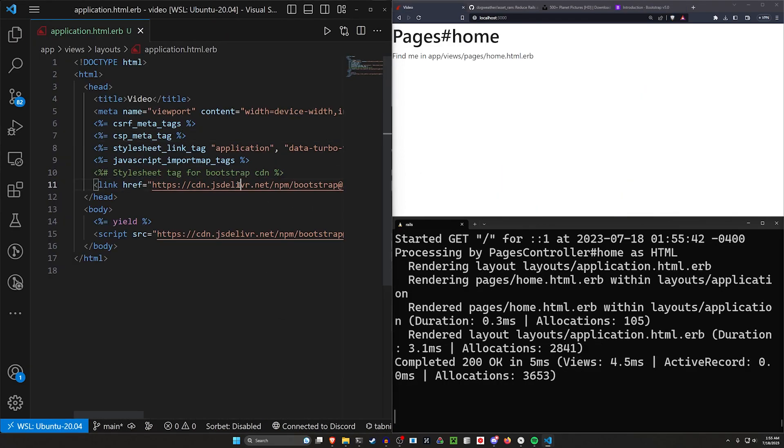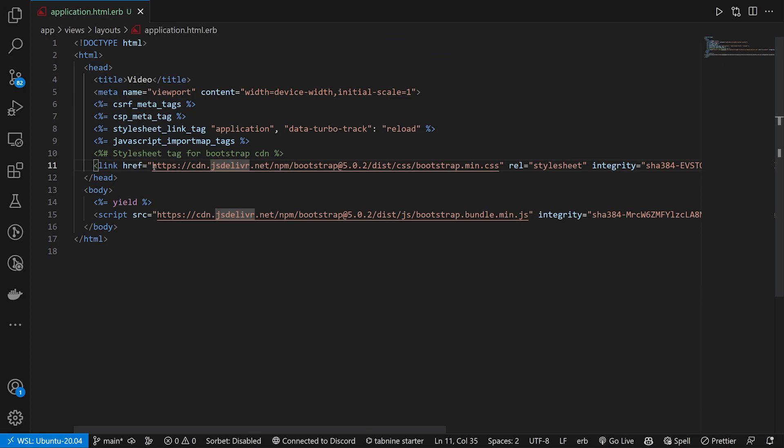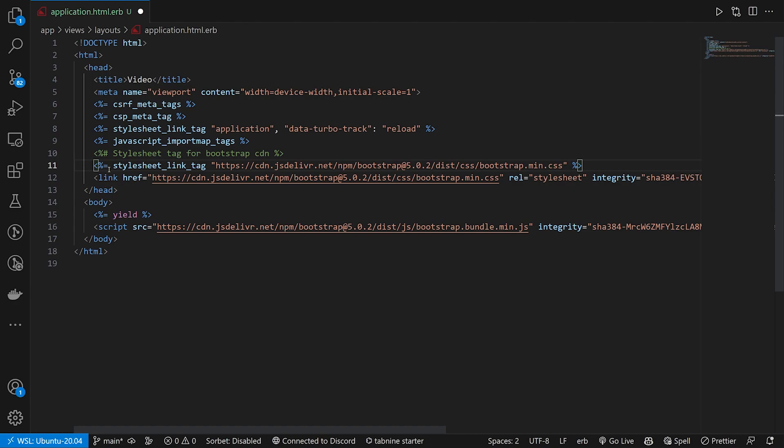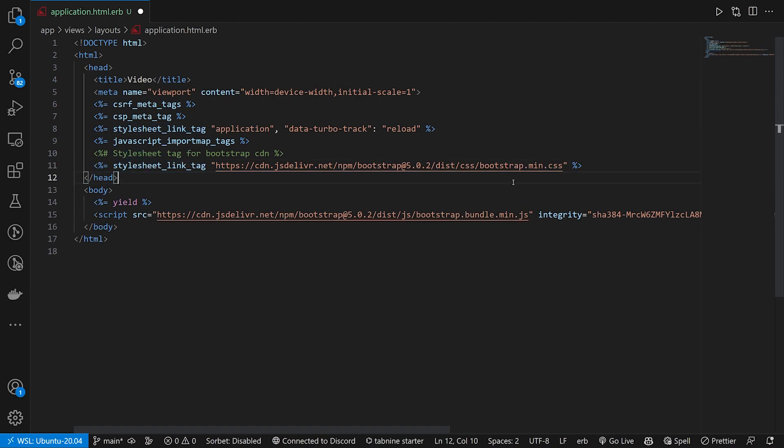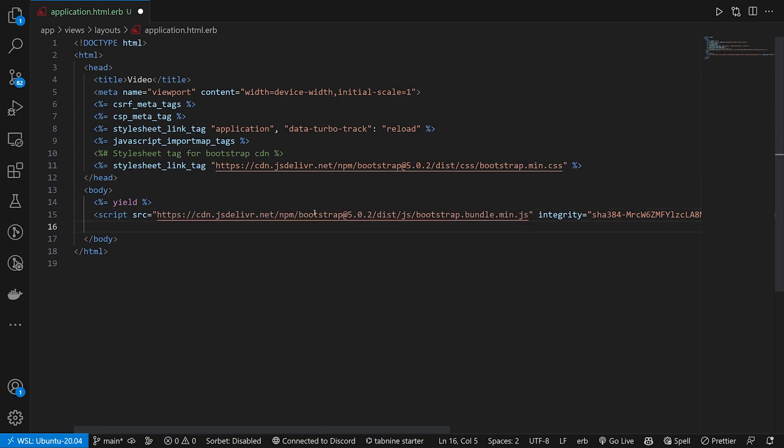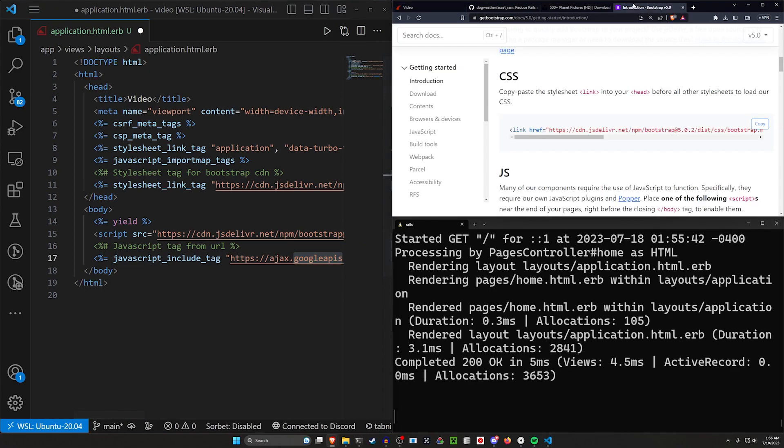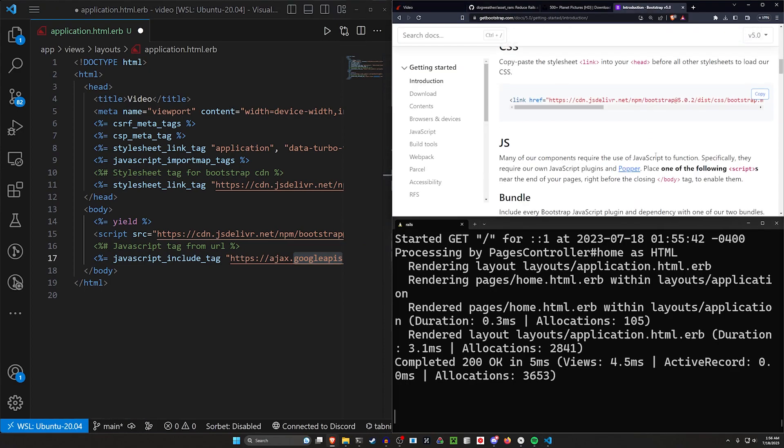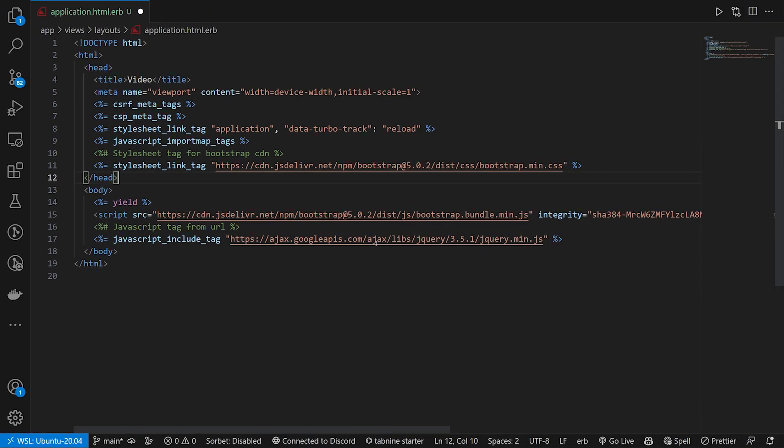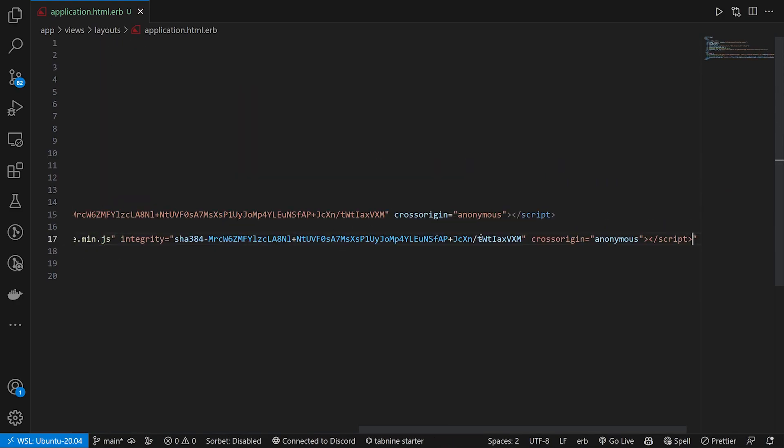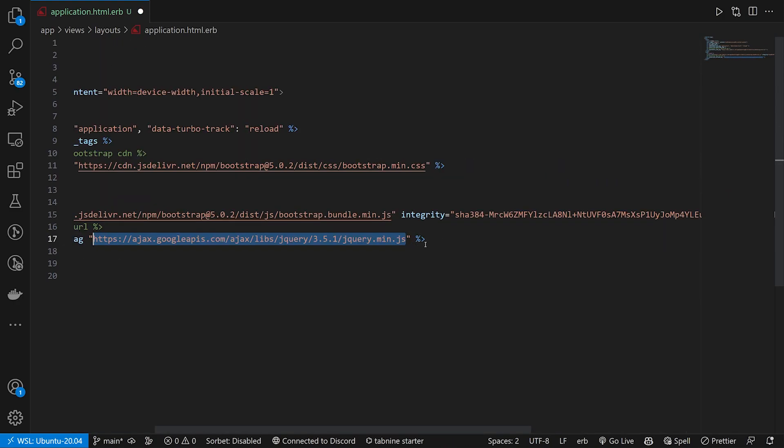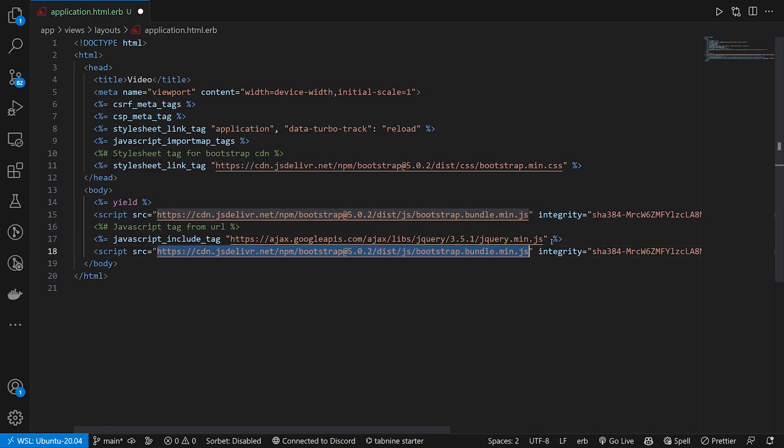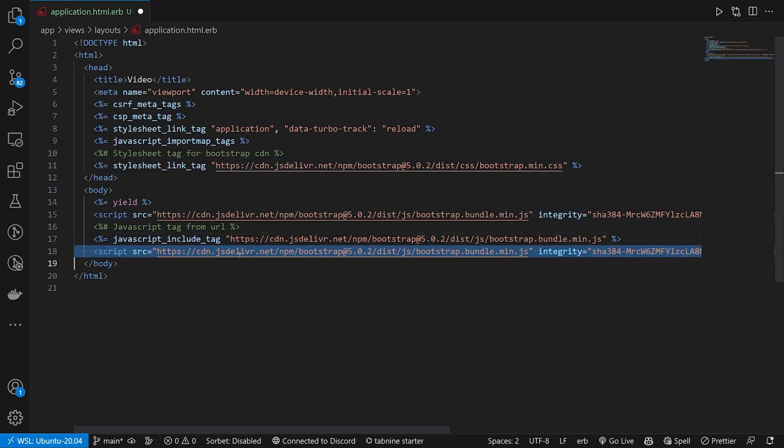What we can do is we can grab this URL here and we can just create another stylesheet tag here. We'll paste in this URL. So we just have a stylesheet link tag with this URL. We can come down here and we can do something similar for a JavaScript tag from URL. And hopefully we can get this with a JavaScript include tag. And then we can come back over to the bootstrap docs and we can grab the super bundle.